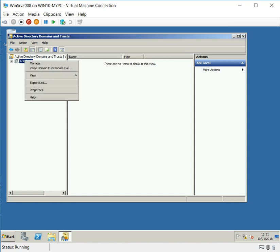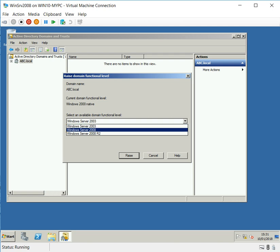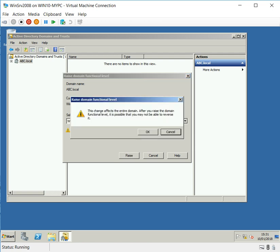I have no trust with other domains. Right-click, raise the domain functional level. We want to raise it to 2008, not 2003, because we're going to decommission the 2003. Let's raise the functional level of the domain. Note that this change affects the entire domain and after raising it may not be reversible.